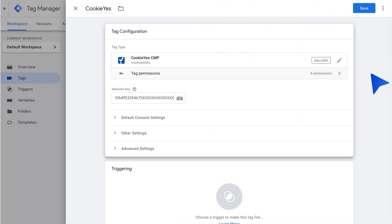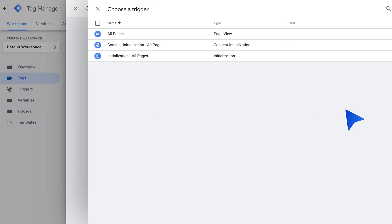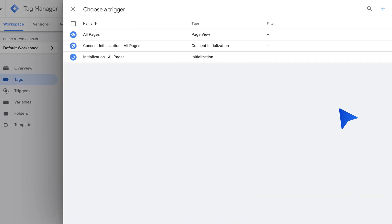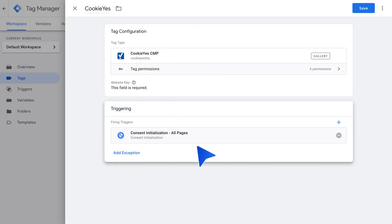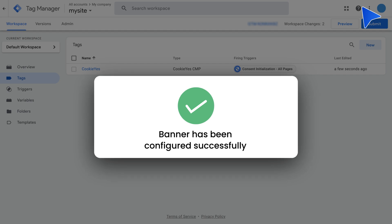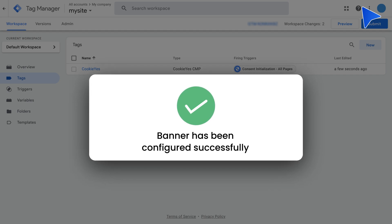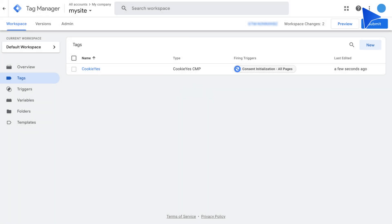To ensure proper tag functionality, a trigger must be set to activate before any other tags. Click here and select Consent Initialization All Pages as the firing trigger. Finally, click Save to add Cookie Yes CMP to your workspace. Your banner has been configured successfully. You can publish the changes and proceed.